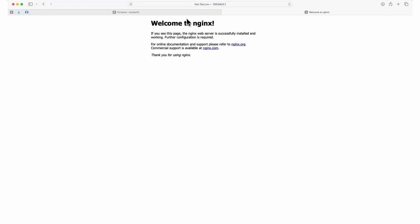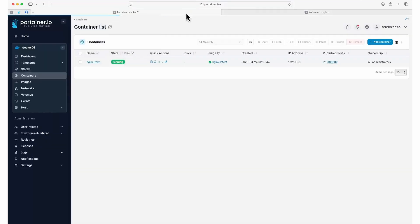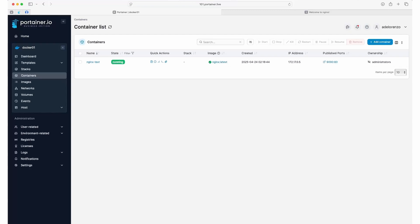This is a very basic look at deploying a container on a Docker environment using Portainer. For more advanced deployments, check out our other videos or have a look at our documentation. Links are in the description, and thank you for watching.